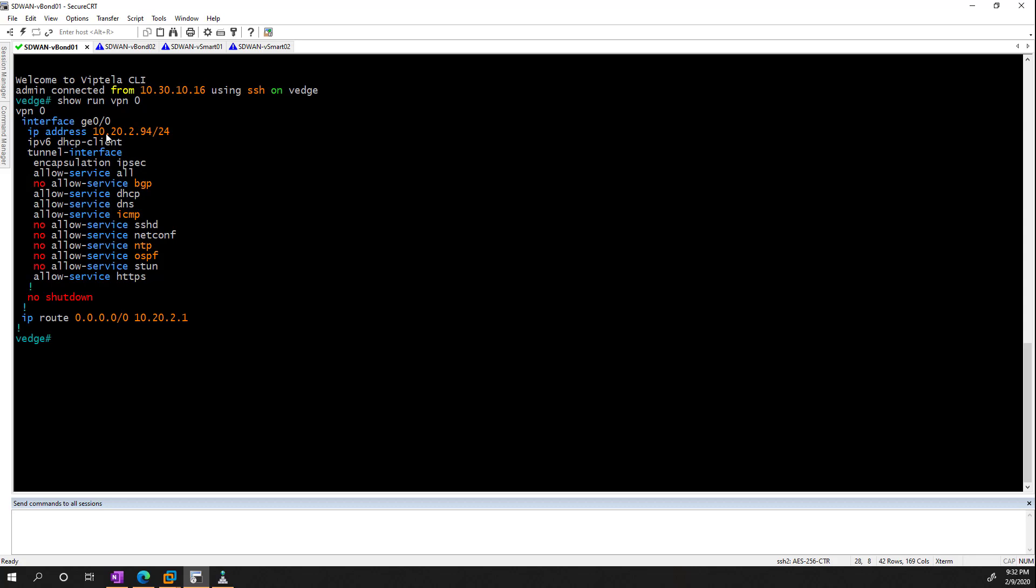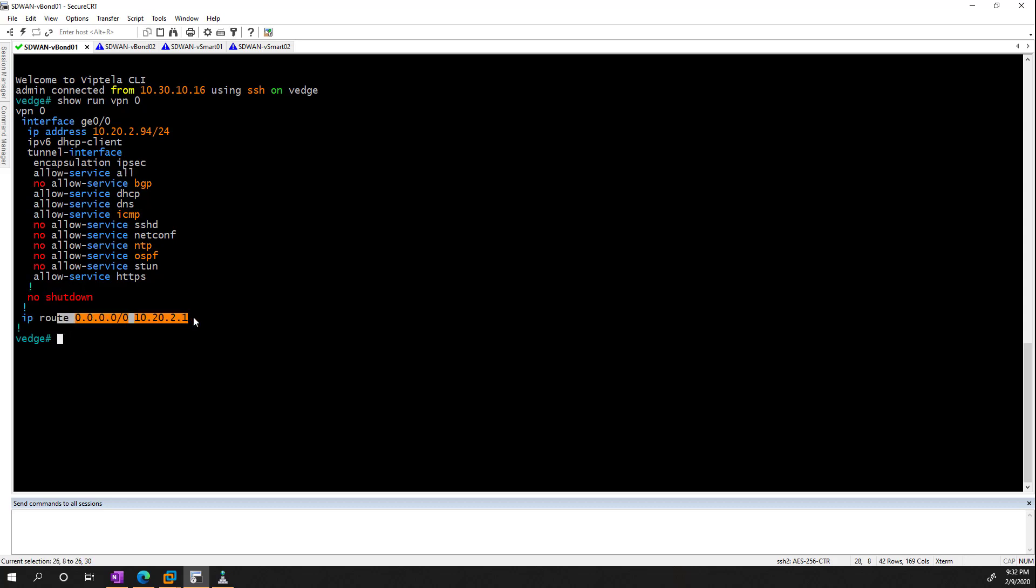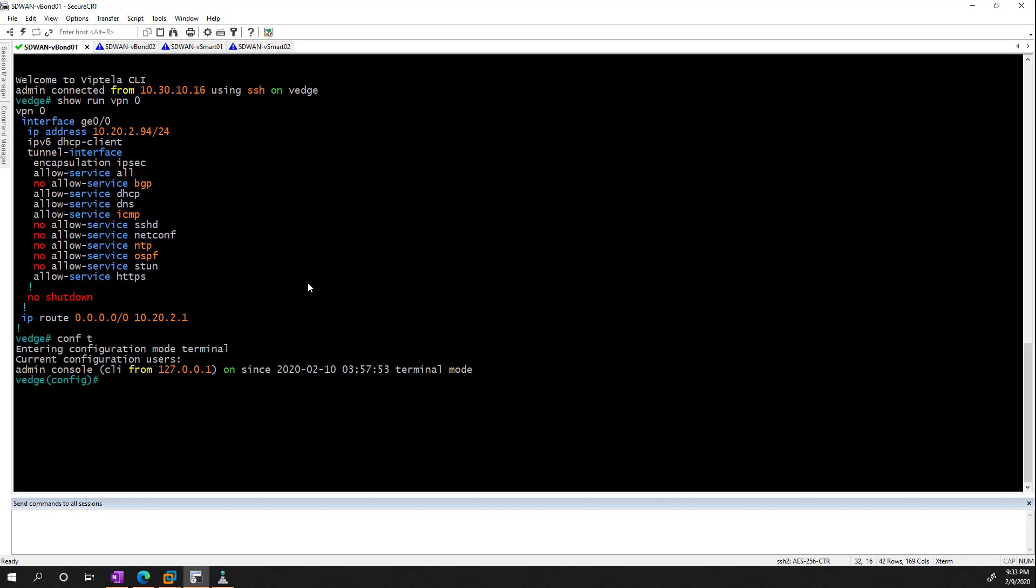Beyond that, we put our IP address on it, we make sure we are allowing the services, and we have our default route. For our system configuration, we can put more into one line there so we can make this a bit quicker.